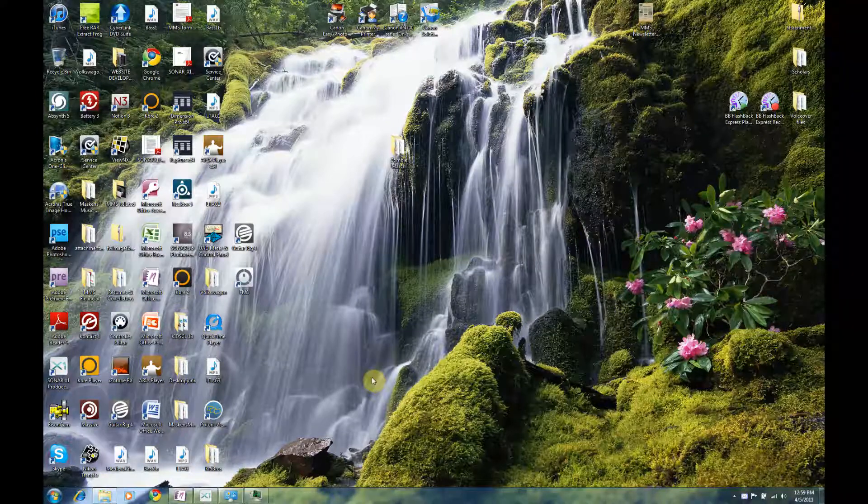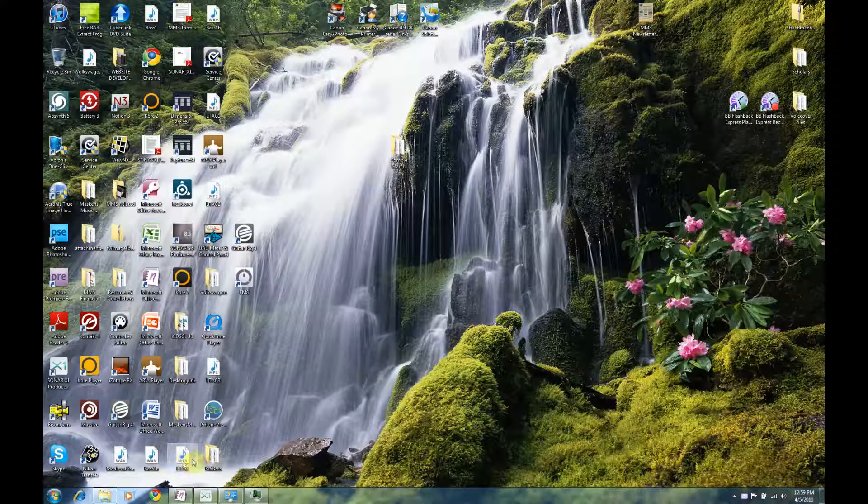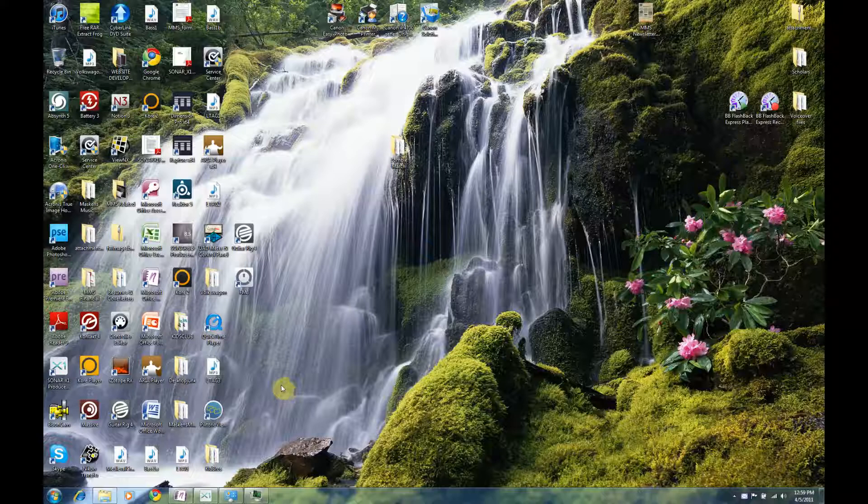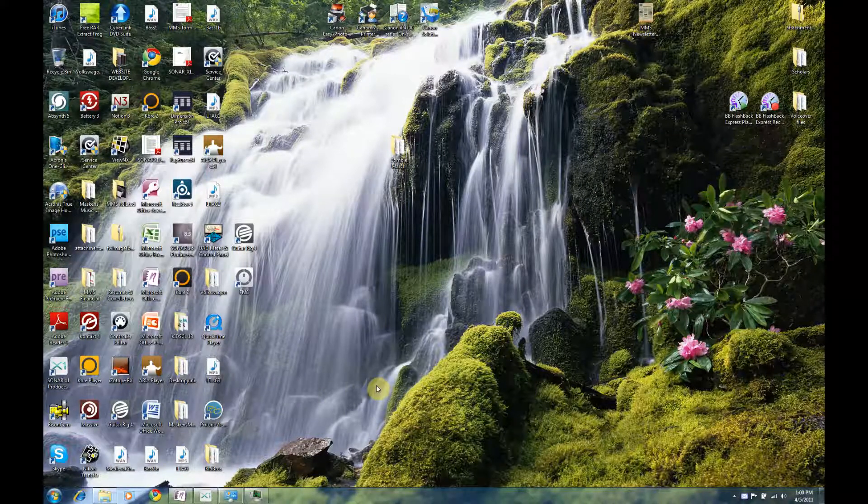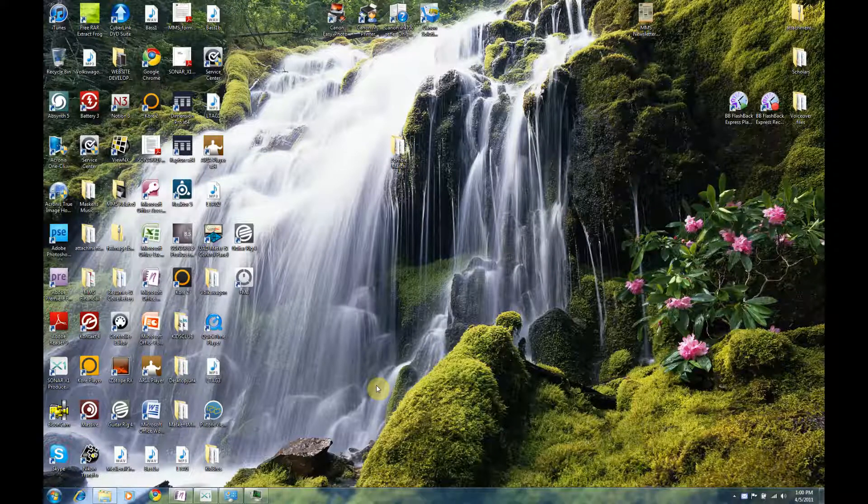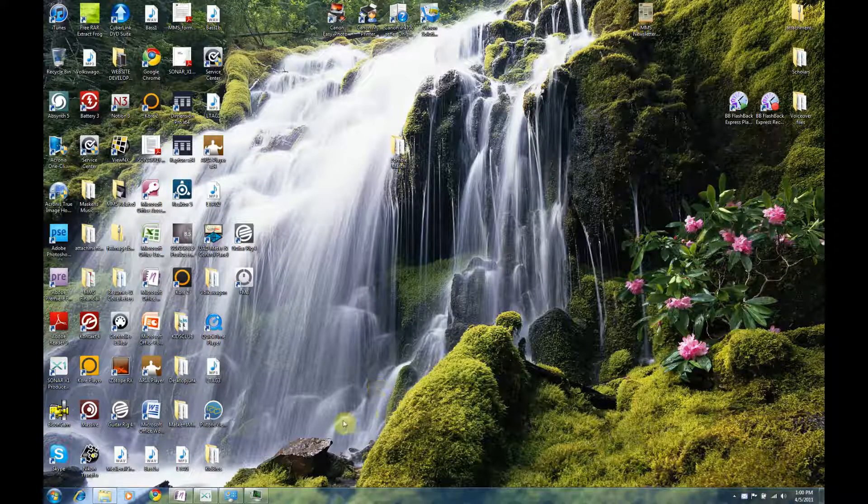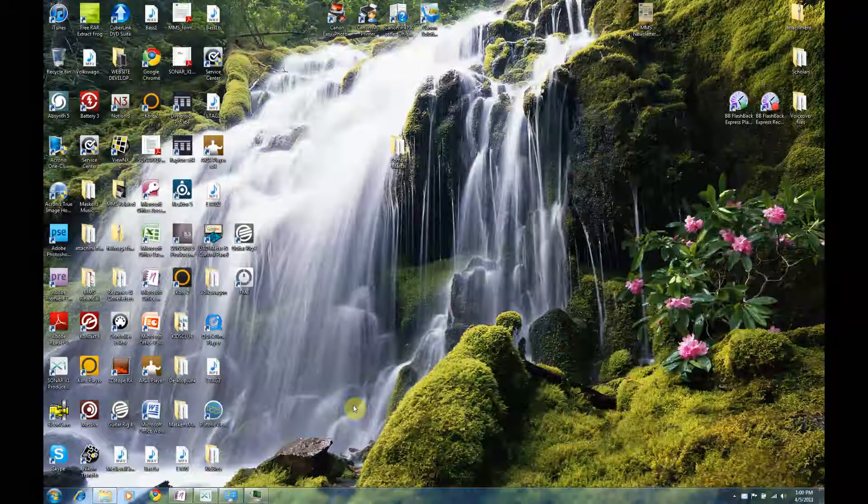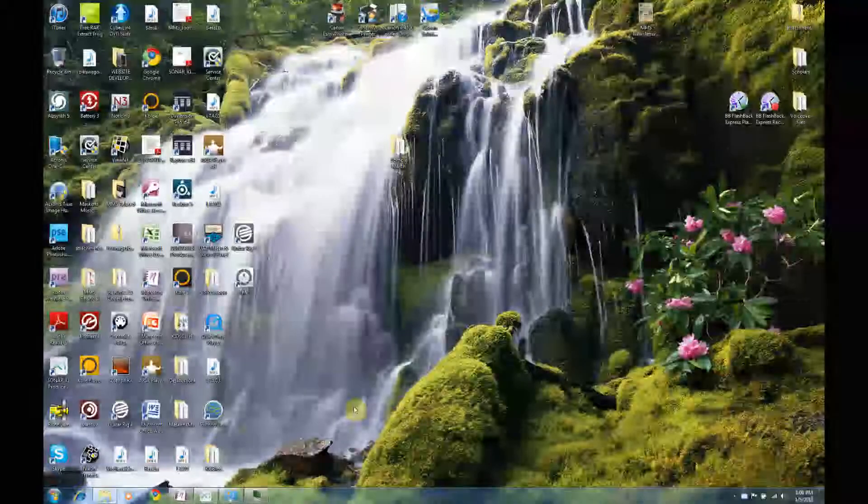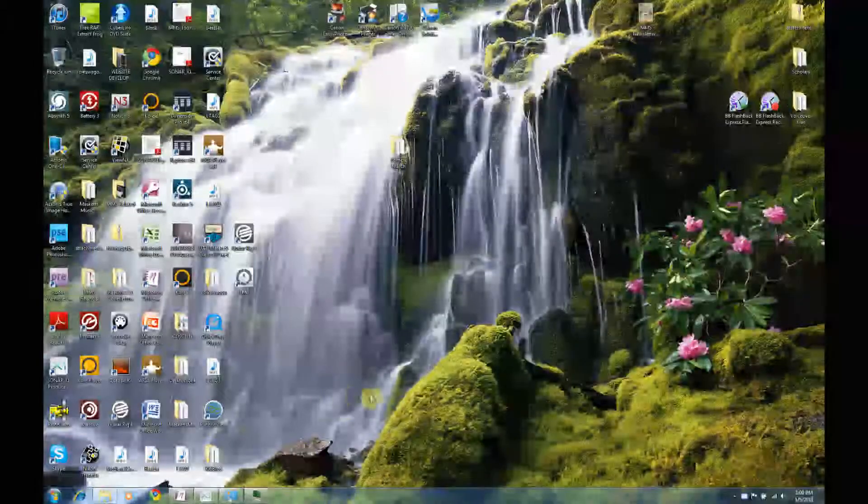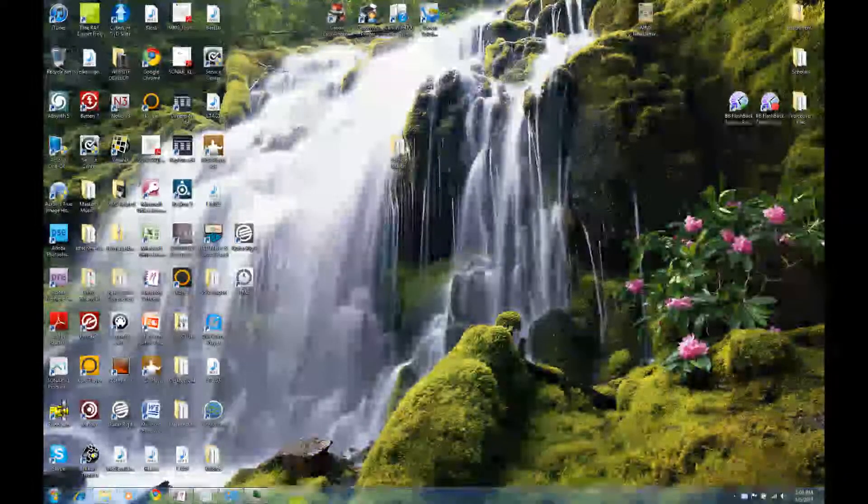Hi there, Aaron here with Maskins Mobile Studio. I'm just going to be showing you a few little things you can do to adjust your Windows 7 Digital Audio Workstation, or DAW, to enhance audio work with your favorite DAW on your Windows 7 computer.